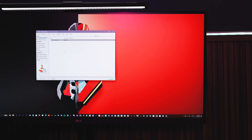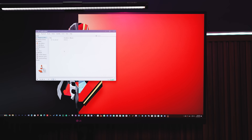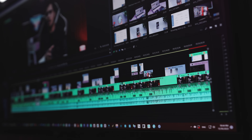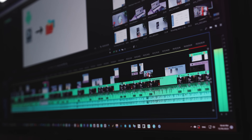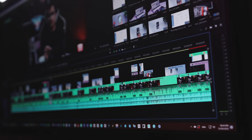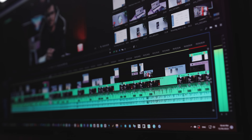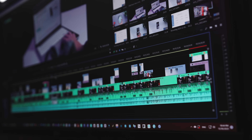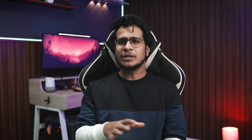One corrupted file and suddenly your graduation clip, a client project, or even your kid's first birthday video feels gone forever. And if you're a creator like me, it hurts even more because time, effort, and money are all on the line.